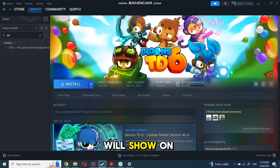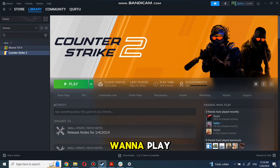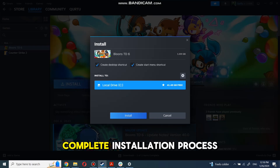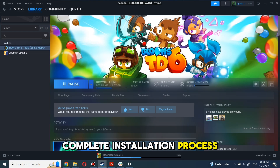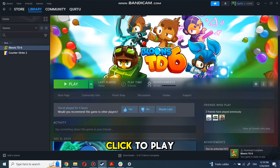I'll show the next step on a game I already own. Click on the game you want to play, then click Install. Complete the installation process. When installation is completed, click to play.